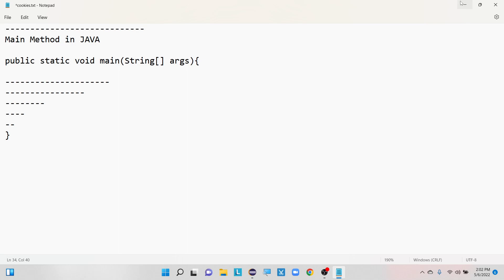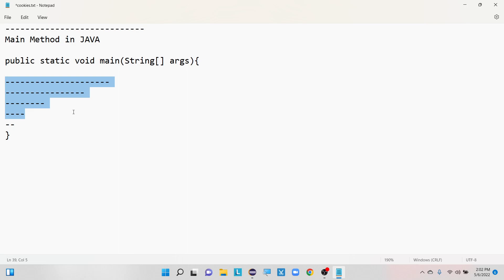The purpose of the main method is to define the starting and ending point for the application execution. Here you can see I have already declared one main method — that is public static void main — which is accepting two arguments: String and args. Inside this, we are going to write lines of code which will define the starting and ending point for the application execution.